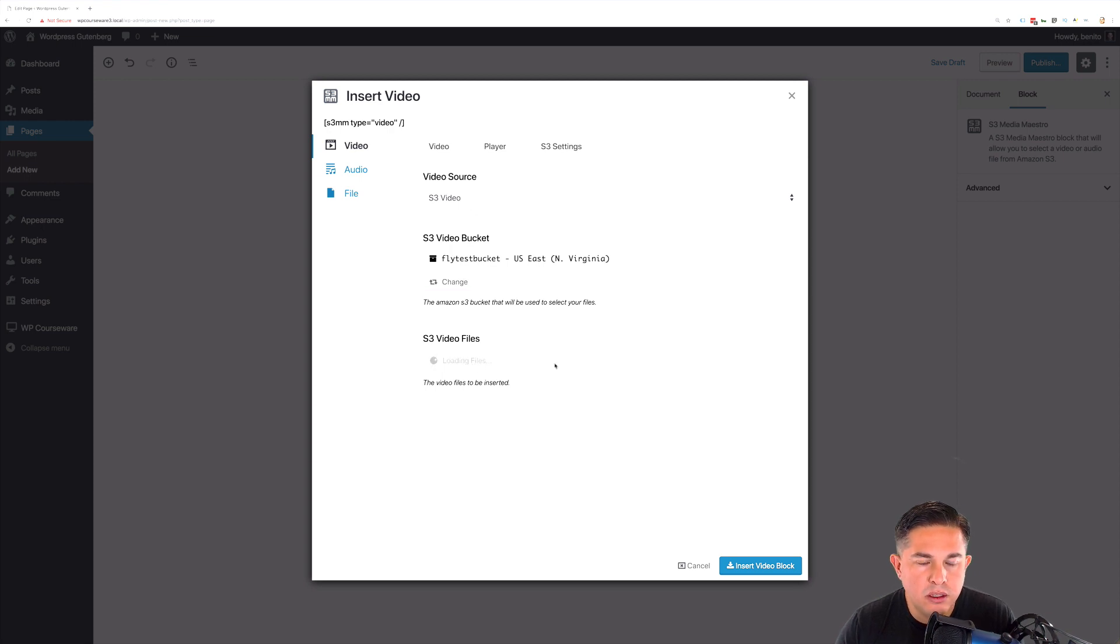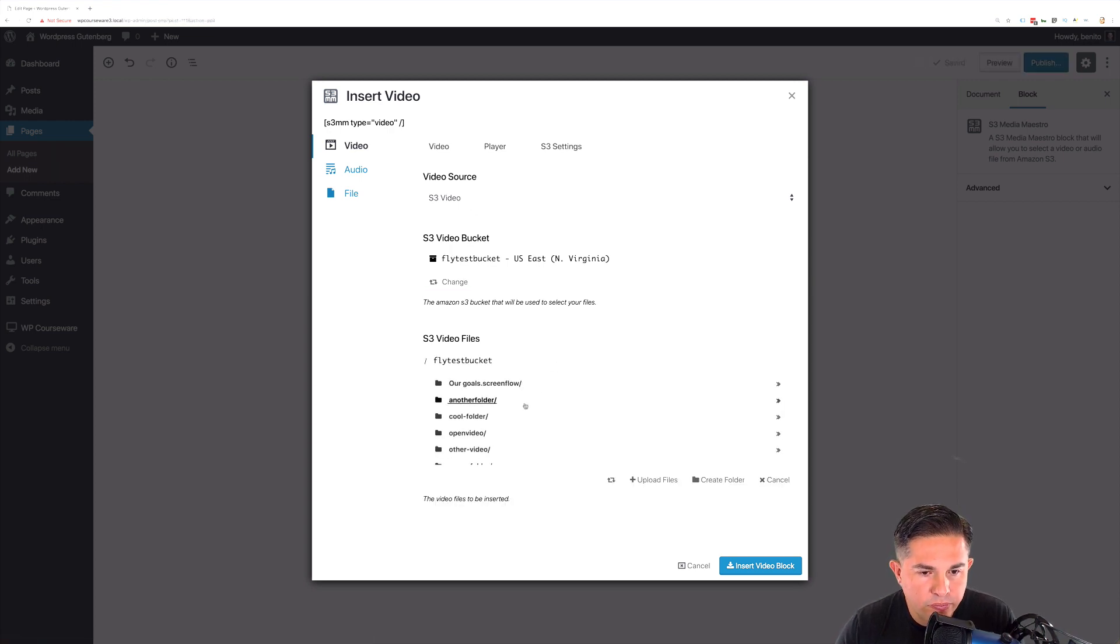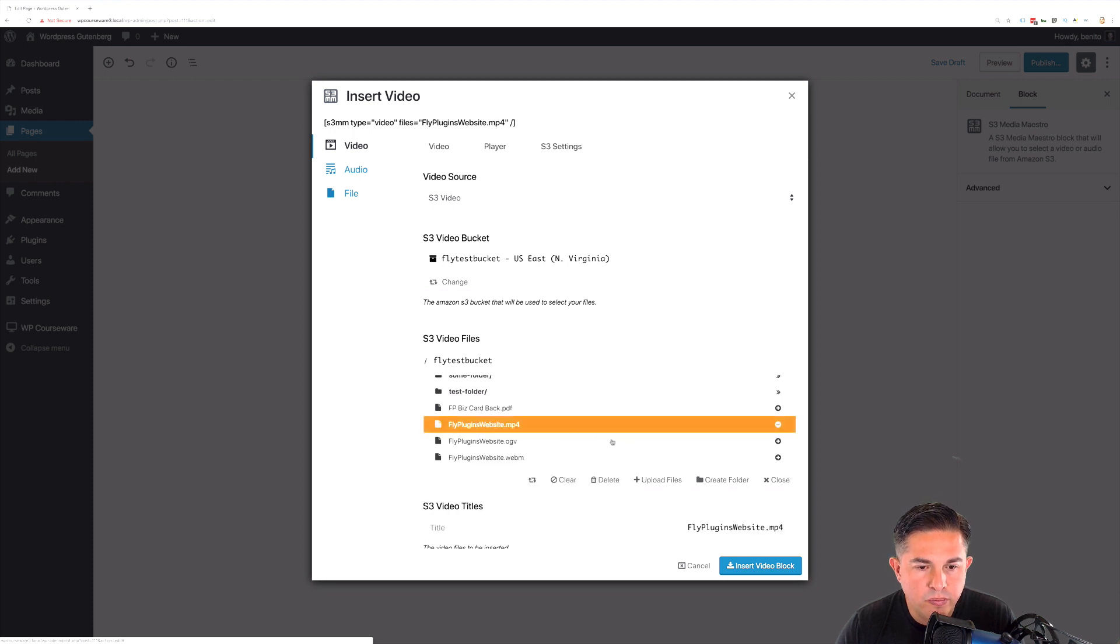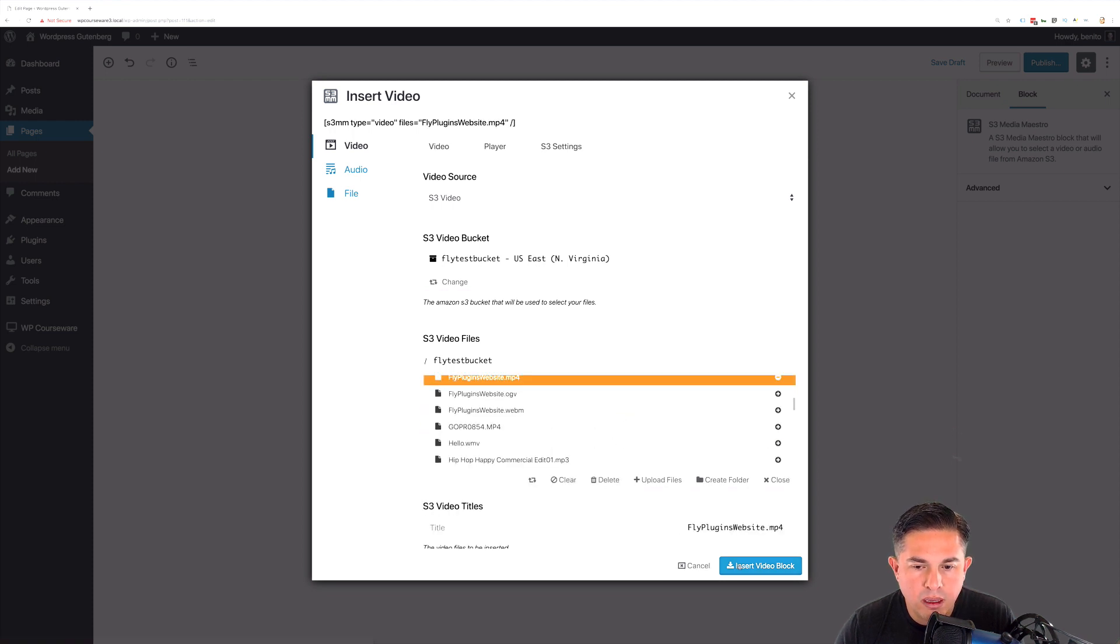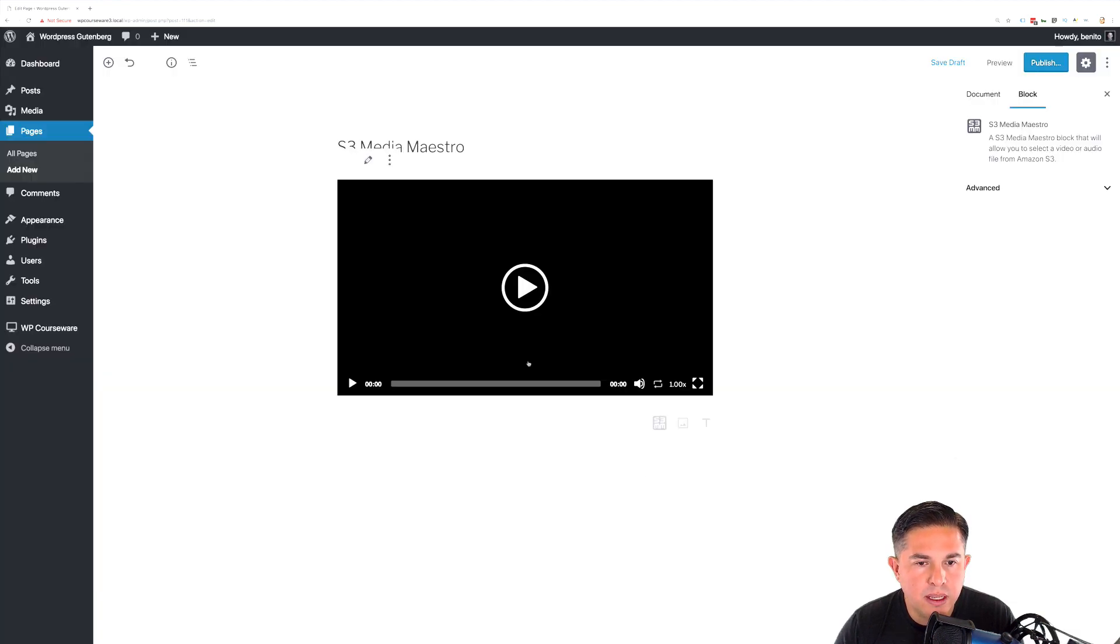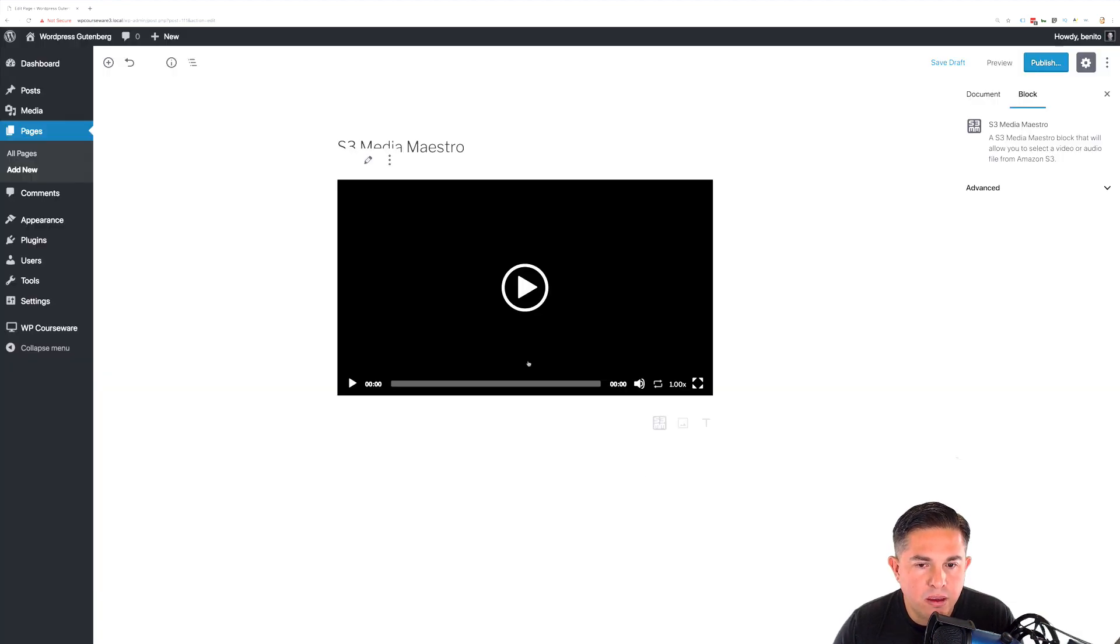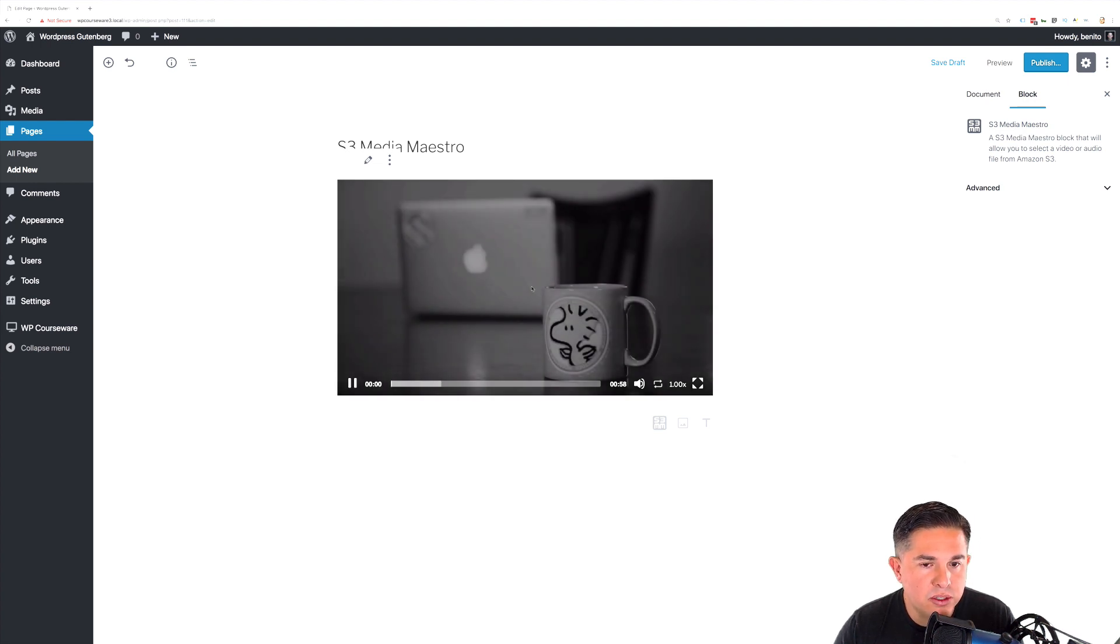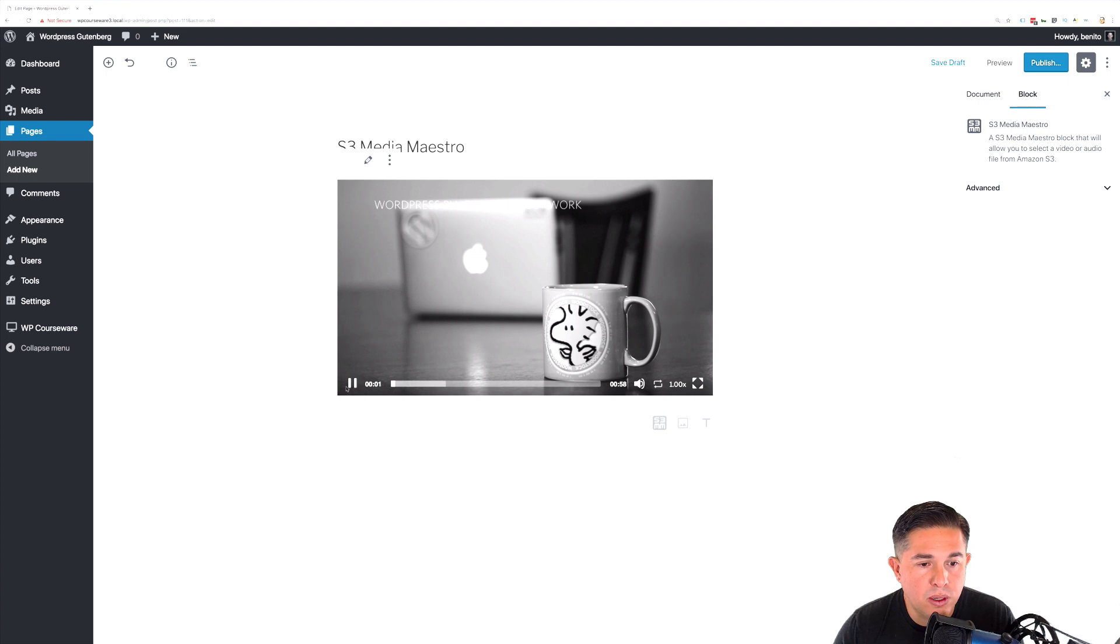When you add the block, you can then click the button which will open up the shortcode builder. From here, you can simply add in your video. We'll select a video and insert that. The really cool thing is that you get a preview immediately when you insert your video so you can actually watch it.